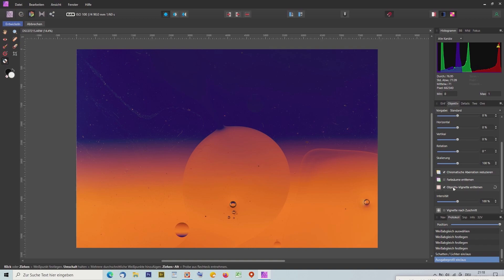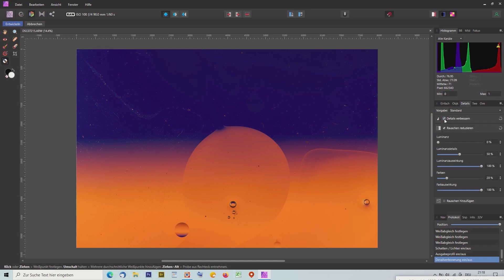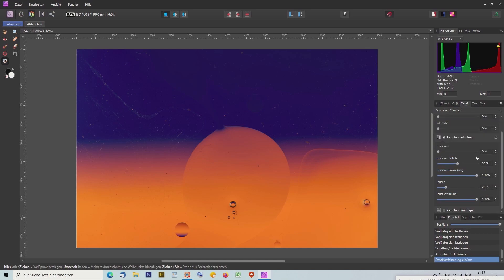Hier gibt es noch weitere Einstellungen. Bei Details kann man Rauschen entfernen oder bei Details die Schärfe verbessern. Das brauchen wir hier aber alles nicht – es passt gut, und darum gebe ich das Bild jetzt weiter. Das heißt, ich komme von der Develop Persona rüber zur Foto Persona.